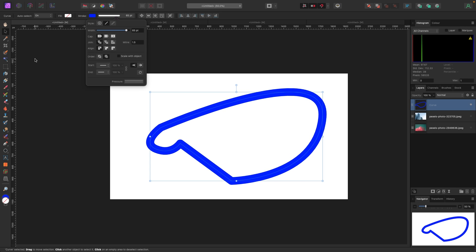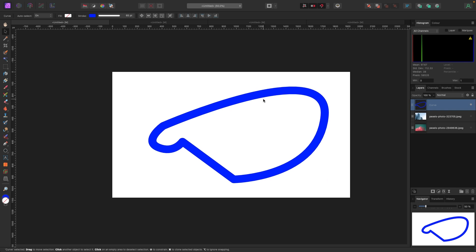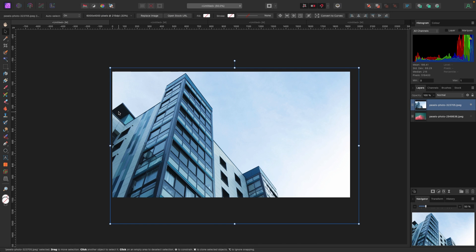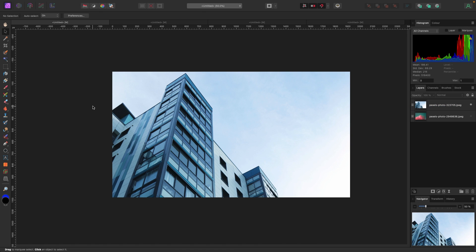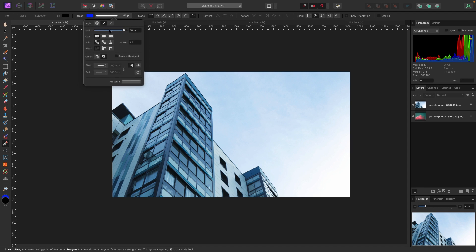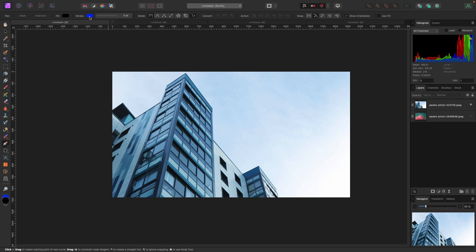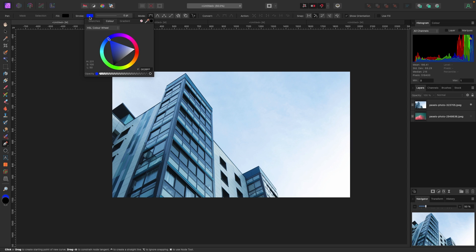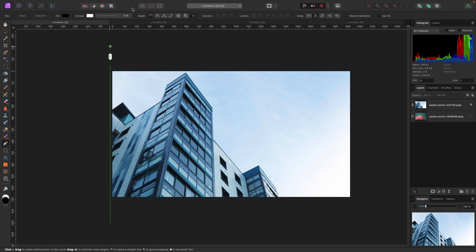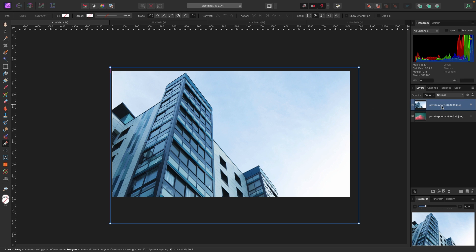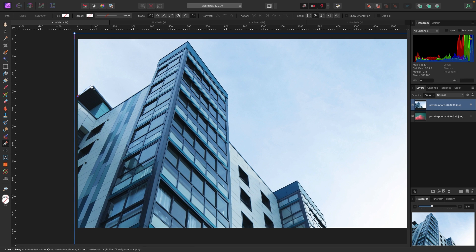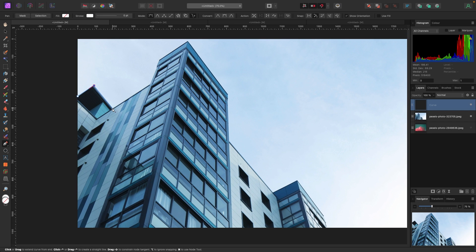Let's do a quick example to show how the pen tool works for isolation. I'm going to turn this building on. I could probably use another tool, but I want to show a simple example. I'll take my pen tool, bring the stroke width down to nothing, and maybe set it to white. I have my layer selected — I want to isolate this building and get rid of the sky, so I'll zoom in.